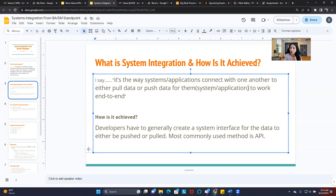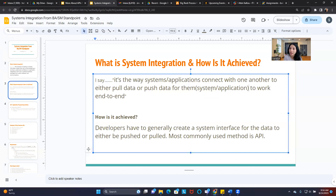Let's talk about how system integration is achieved. For system integration to be completed, your developers and programmers are primarily responsible for that. Developers have to generally create a system interface for data to be either pulled or pushed. The most commonly used method for system integration is achieved by using APIs.